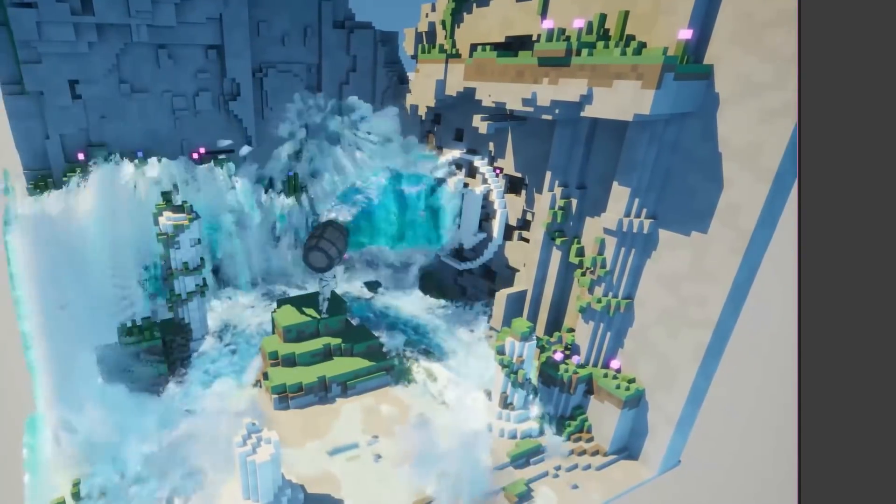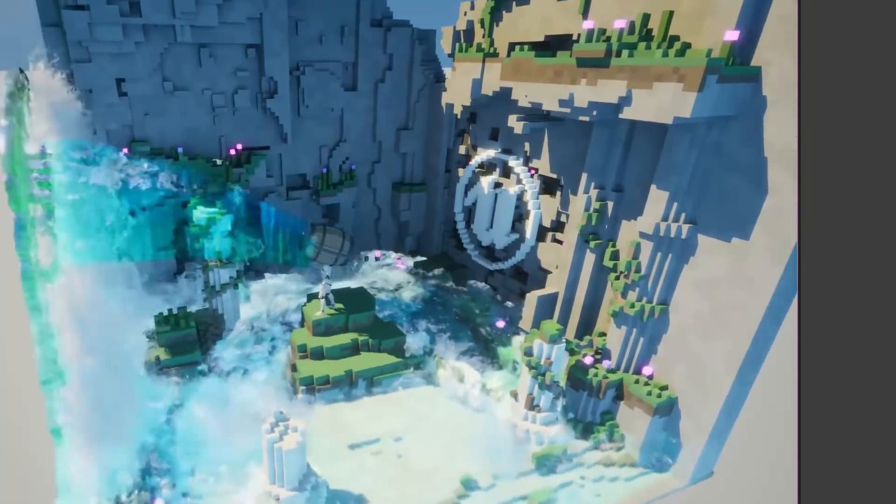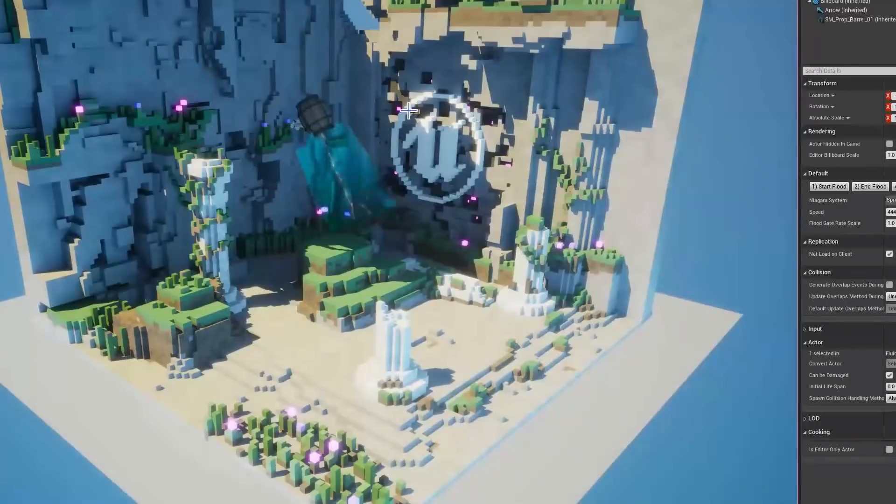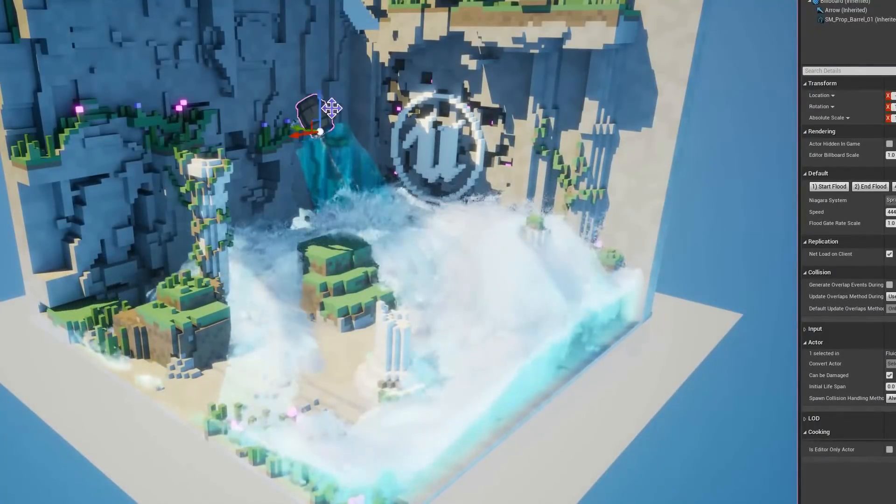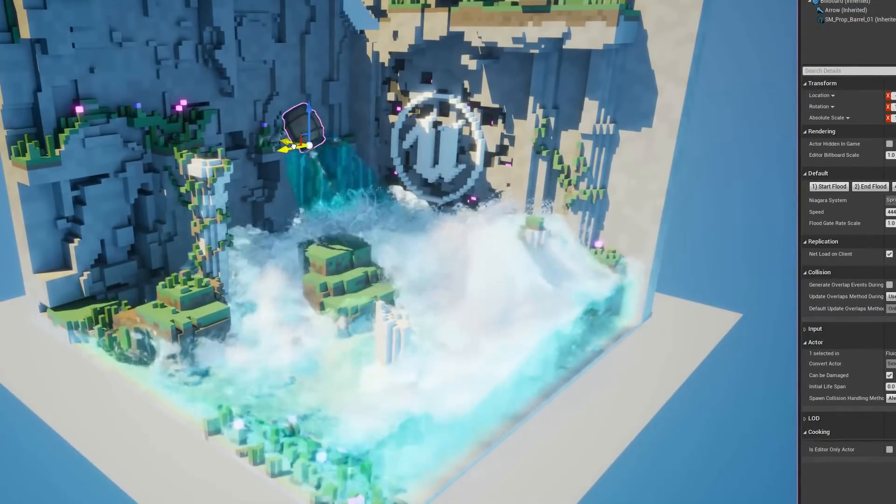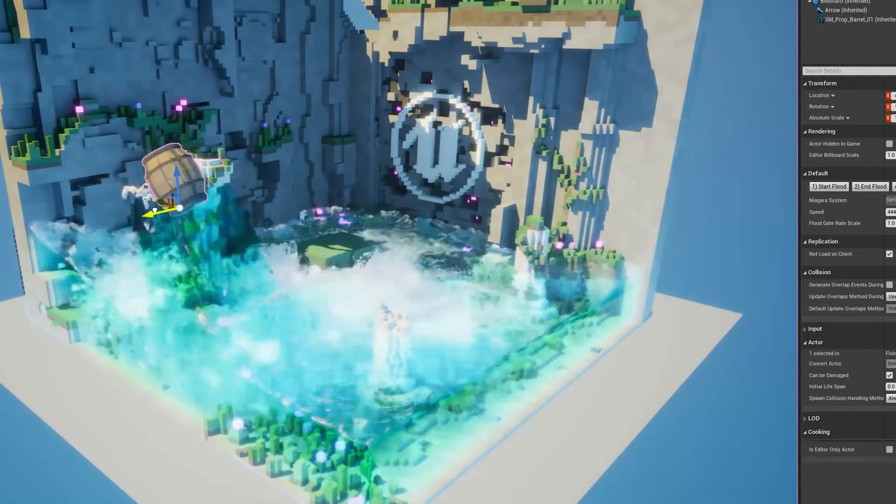What's up everybody, it's BlueDrake and as you guys know, Unreal Engine 5 has recently been released in an early access state.